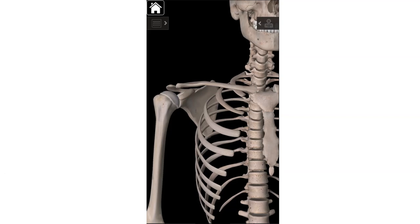Hyaline cartilage minimizes friction and cushions impact — for example, the head of the femur has fairly thick hyaline cartilage to absorb impact between your thigh bone and your pelvis. So that's the head of the humerus, all covered in hyaline cartilage. Where that cartilage ends is our next landmark, which is the anatomical neck — this line that's about 45 degrees right there.